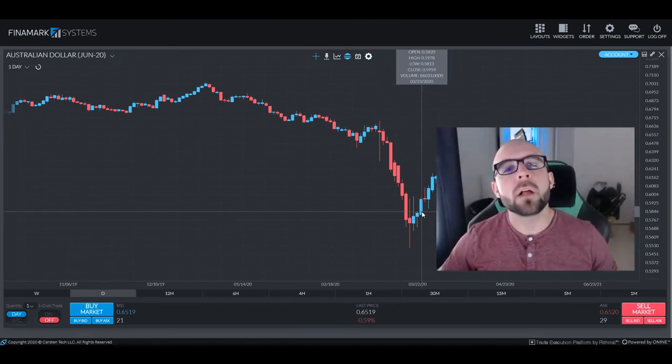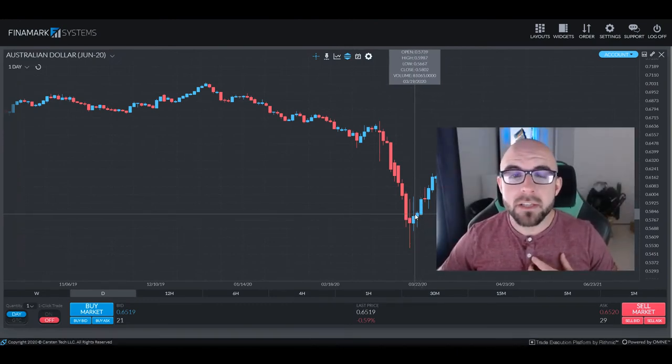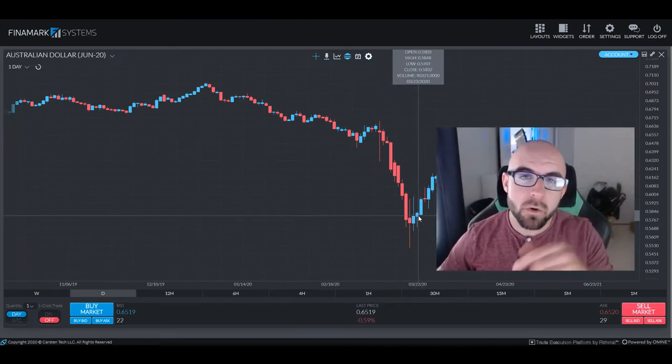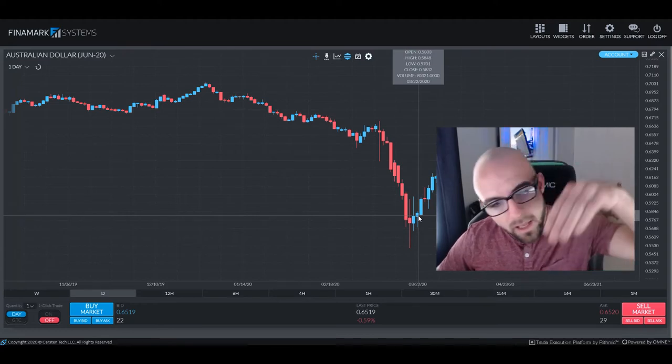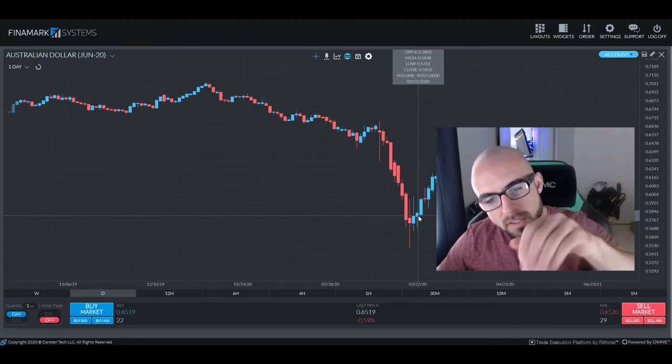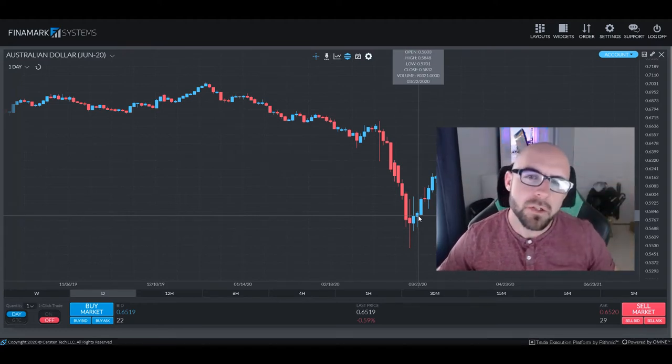Greetings, traders, and welcome back. My name is Chris, and I will be your host today as we slide down the slippery slopes of Survival Guide Street.